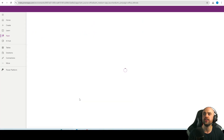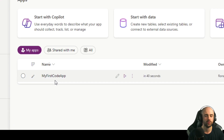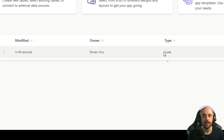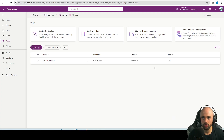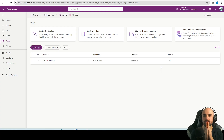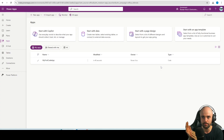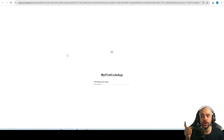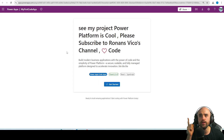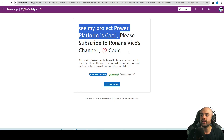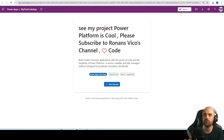It's saving the app. If we refresh here — take a look — "My First Code App" is ready to go. The type is Code: it is not a Canvas app, not a Model-Driven app, not Power Pages — it's a new type of Power App called Code Apps. I can click Play. You will need a premium license to run it, just so you know. And here it is, running in the cloud in production.